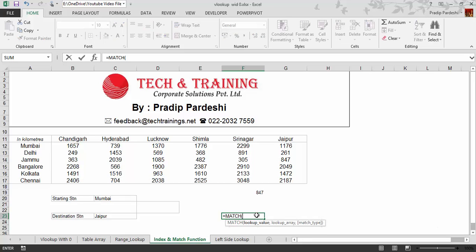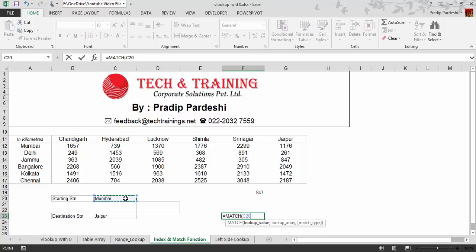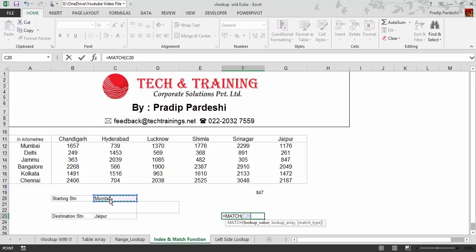The MATCH function can be compared to VLOOKUP. The first parameter is the lookup value — what value am I searching for? I'm searching for Mumbai, because the user is going to change this value. I've seen people get confused about which Mumbai cell to select. Since the user is going to change the value here and the distance depends on these two cells, you must choose the user-input cell as the lookup value.